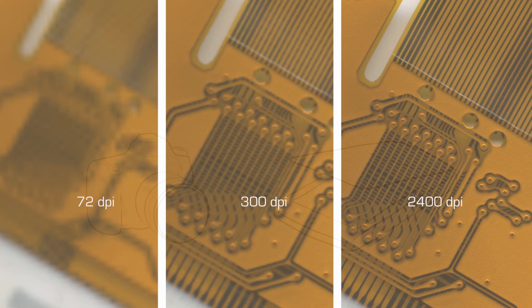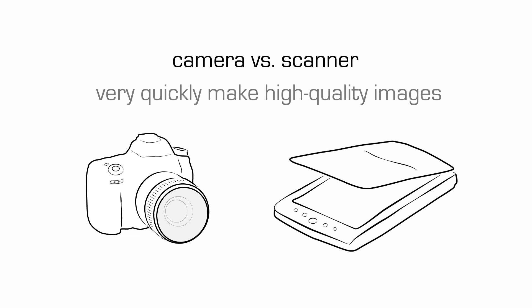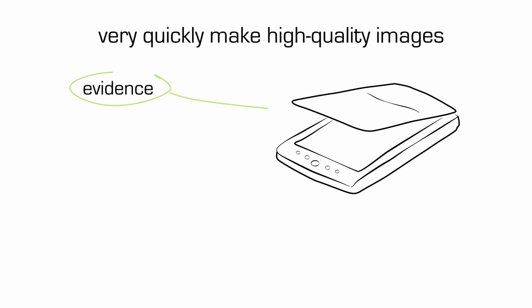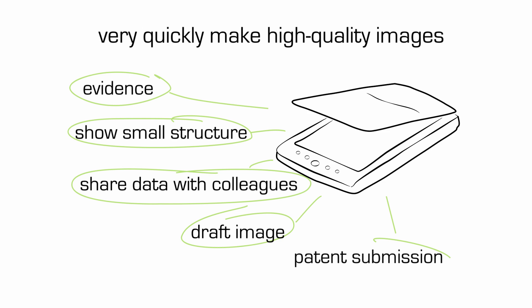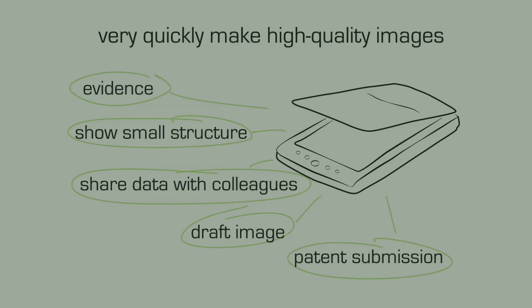Why use it instead of a camera? Well, first of all, you can very quickly make some very fine images without going to a more complicated setup with your camera, as you'll see later in the next few weeks. You can show evidence that you've made something or that you're observing something. You might want to show a part of something larger, a small structure, for example. You'll be able to share some observations quickly with your colleagues. You can consider it as a draft image that you will eventually use in a figure for a submission. Perhaps you can even use the image as a patent submission, that's something to think about.